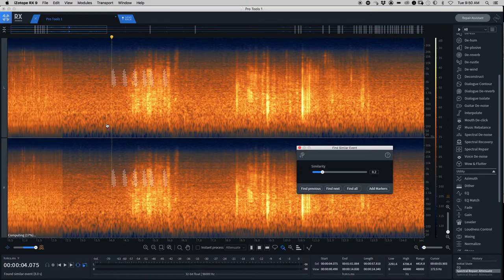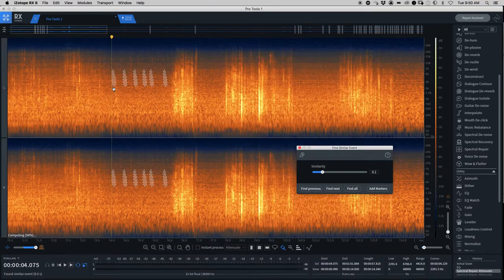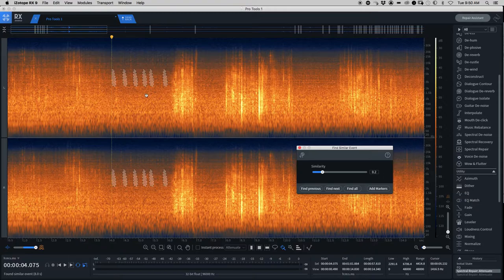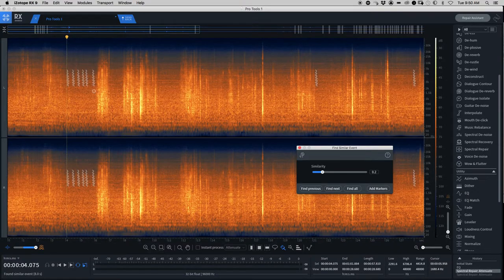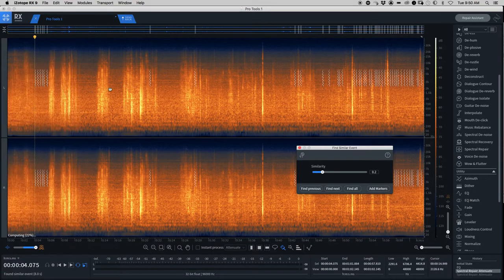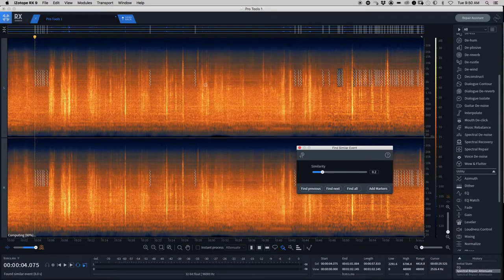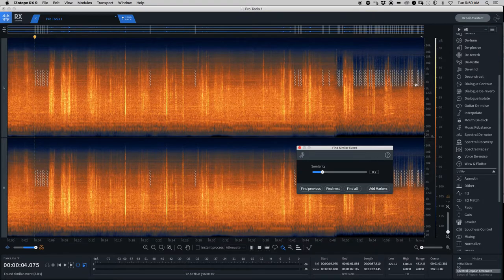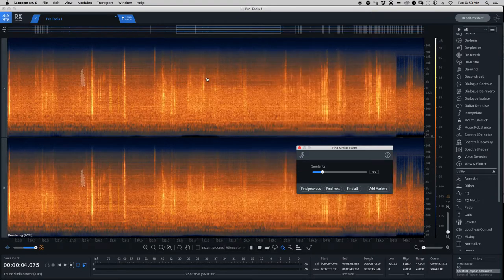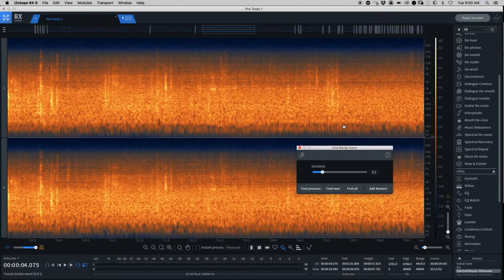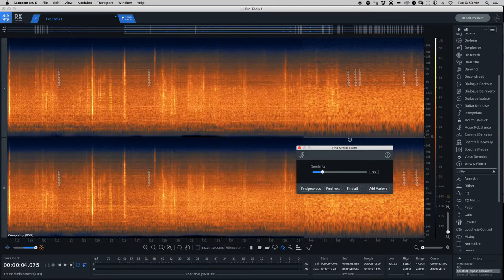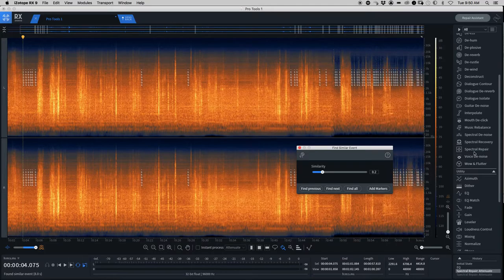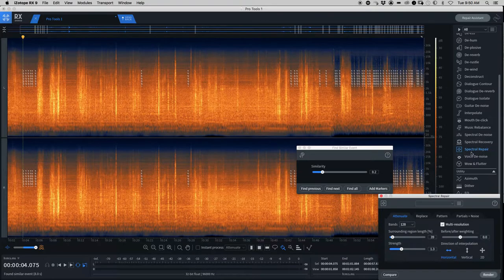So it took me to the first ones that it found over here, which those would be really hard to find using my ears. And it just selected all of them. So I'm going to go ahead and process this really quickly, and then we could listen to the before and after.